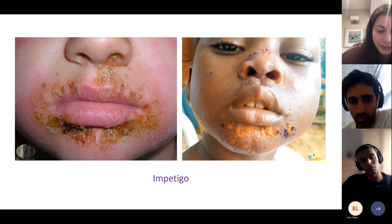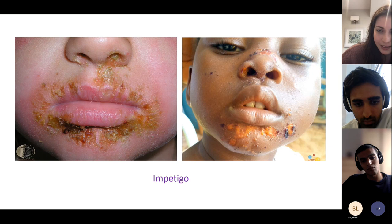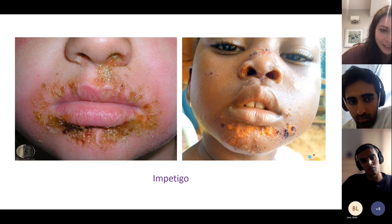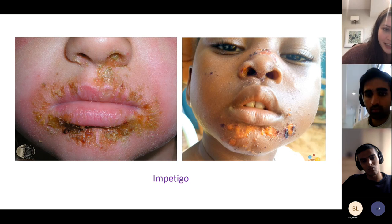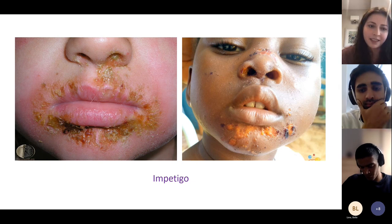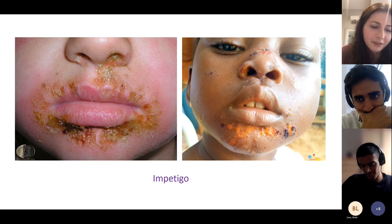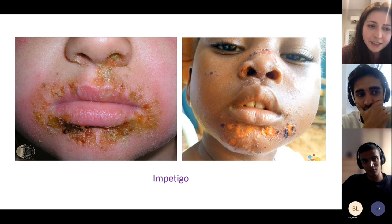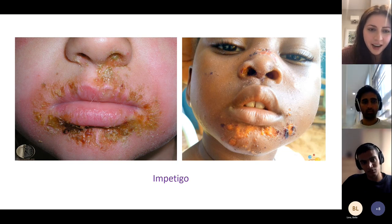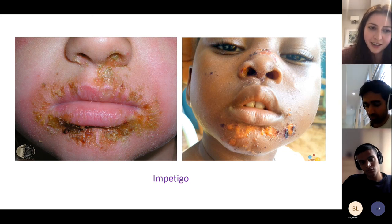Next image: honey-crusted lesions and blisters — that's impetigo. It particularly affects young children with breaks in the skin, such as eczema around the mouth, where Staph aureus causes a superimposed infection. It's highly infectious — these children can't share towels. Treatment is topical: hydrogen peroxide cream first, then a topical antibiotic if that doesn't work.